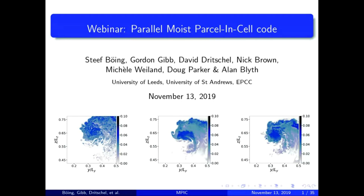Welcome everybody to this afternoon's webinar. We're very pleased to have Steve Boeing from the University of Leeds and Gordon Gibb from EPCC, who are going to give today's webinar based on work carried out on the recent ECSE project. If you have any questions, type them into the chat and there'll be time for questions at the end. Stephen and Gordon's webinar today is entitled 'A Fully Lagrangian Dynamic Core for the Met Office NERC Cloud Model.'